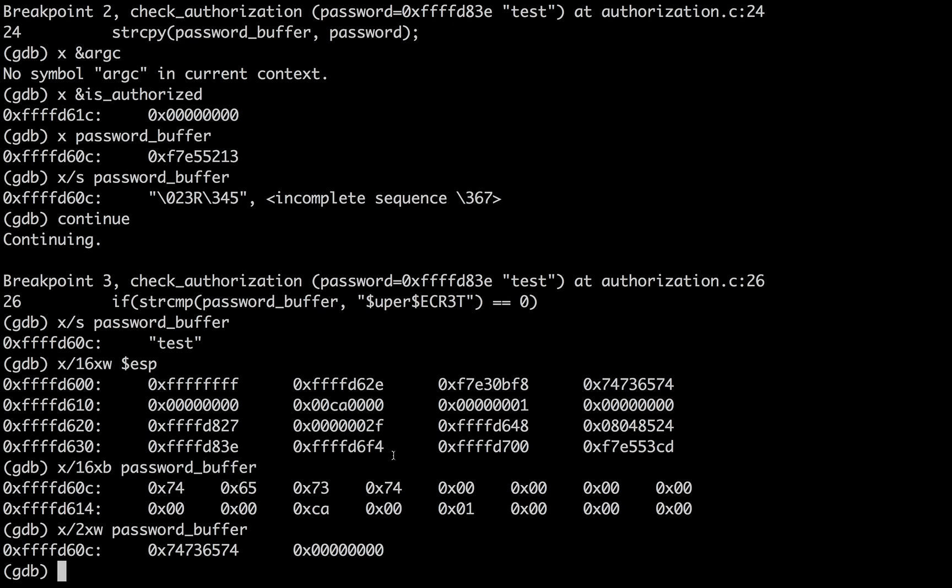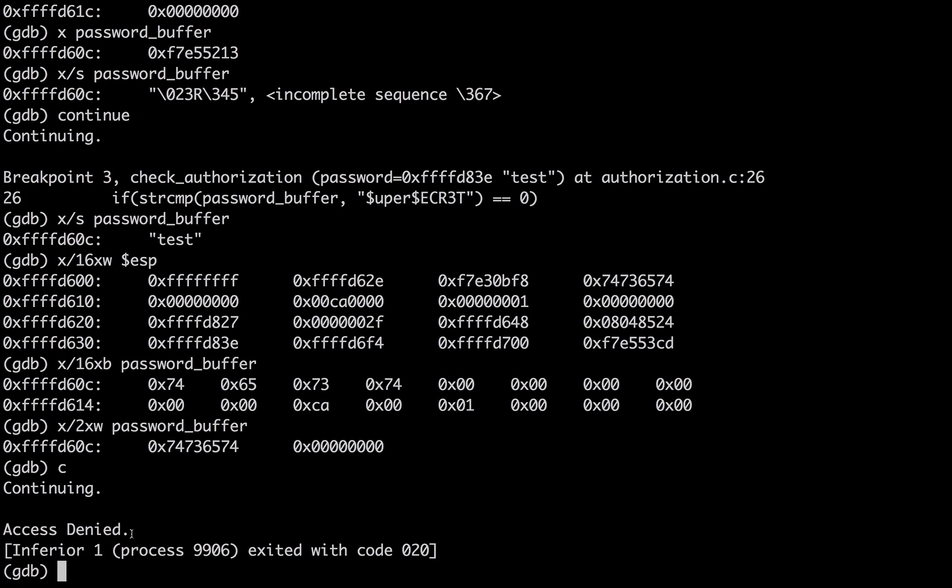So if we continue to run the program, it should print access denied. Access denied. Cool. Everything makes sense. The code exited. The program exited.